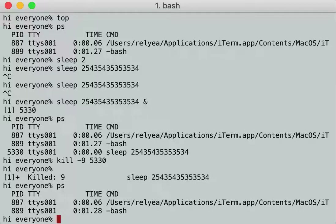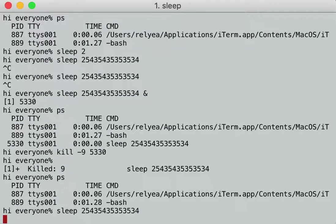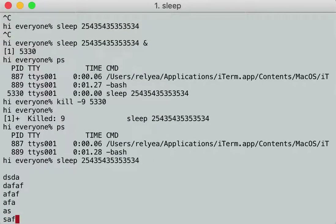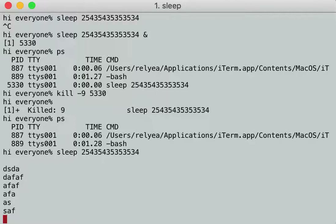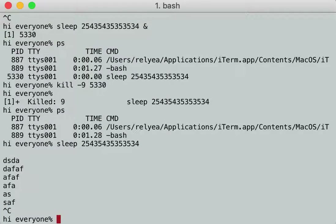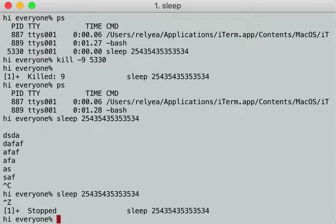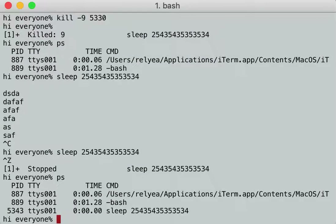Now, what if I start running a process and I didn't put it in the background to begin with? I'm just running it. I'm accidentally running the process, it's not in the background, and I want to do things at the command line but I can't. The answer is: I hit Control-Z. That process is now stopped. And if I hit `ps`, you will see that it's there, but in an expanded view of `ps` you will see that the process is not actually running.